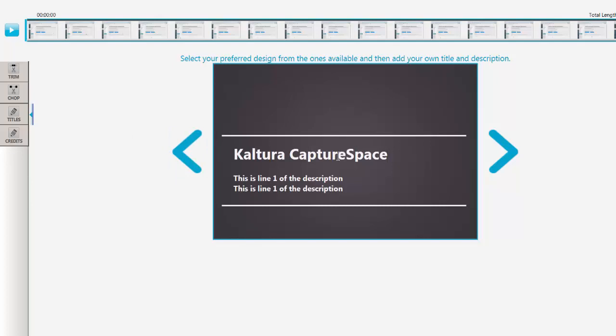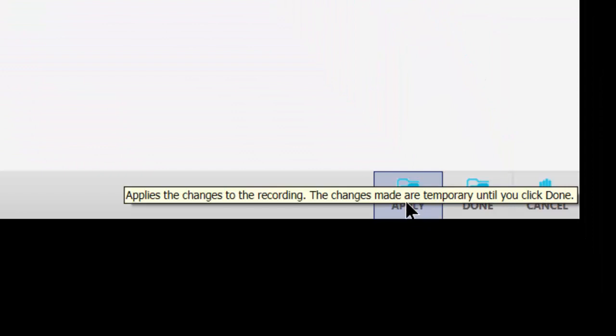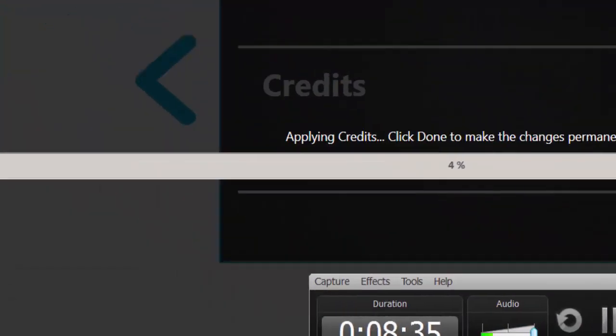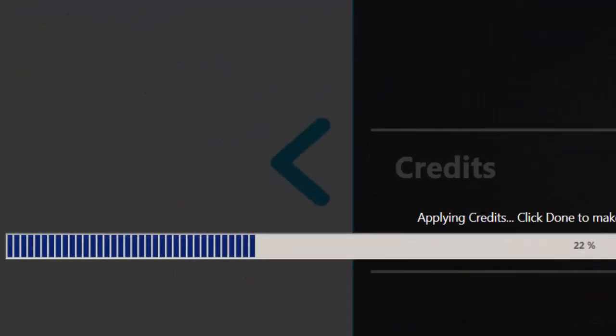You can click in here and it allows you to type whatever else you want to put. So once you type in the verbiage that you want to use for your credit or your title, you have to click on apply down here, and that will throw that credit or title at the end or title at the beginning of your video.